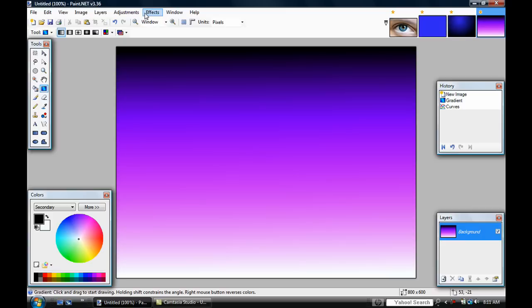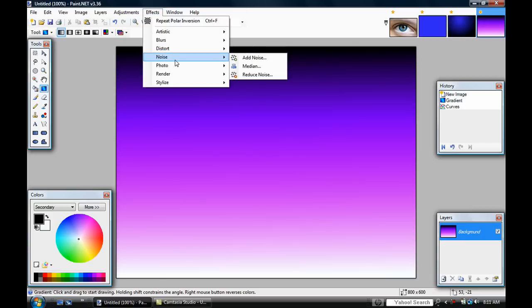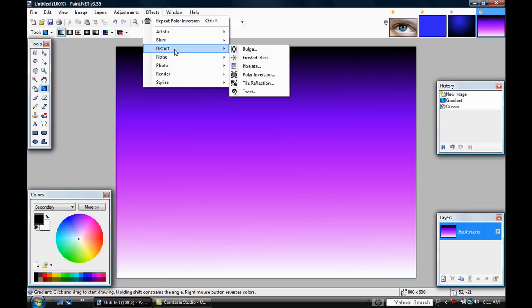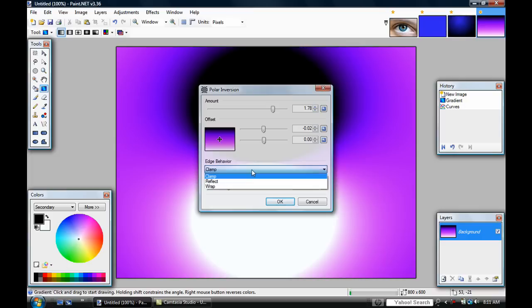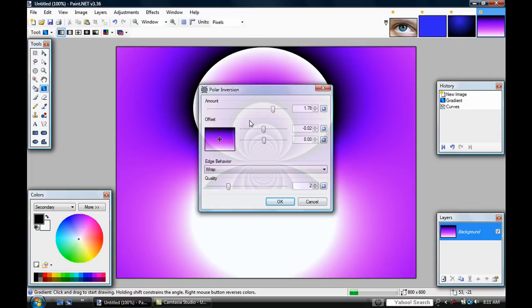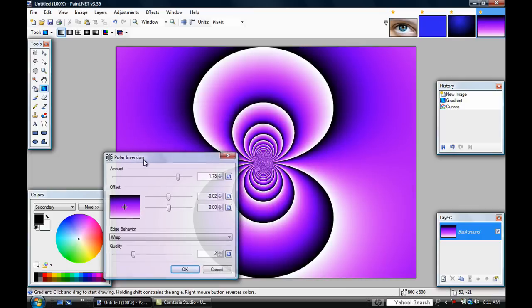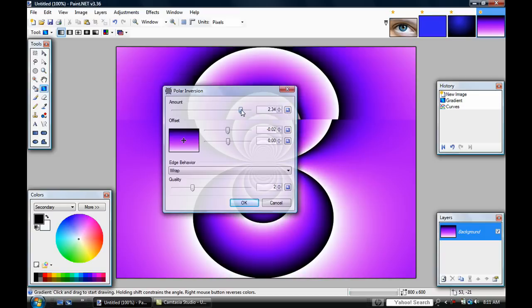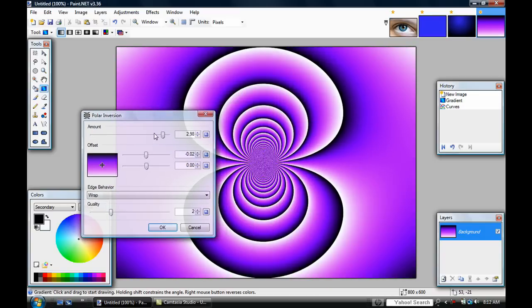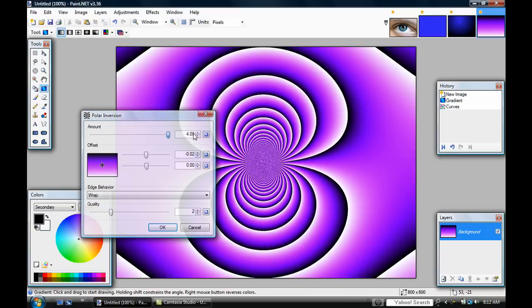Go to the Effects tab, then go to Distort, then go to Polar Inversion. Set it to Wrap. It looks pretty cool and you can change the amount. The best amount is all the way to the right at 4.